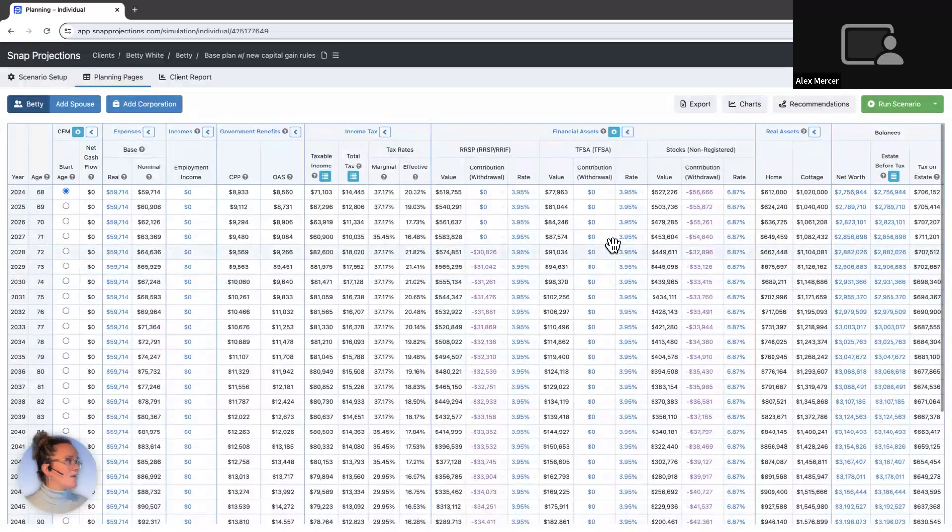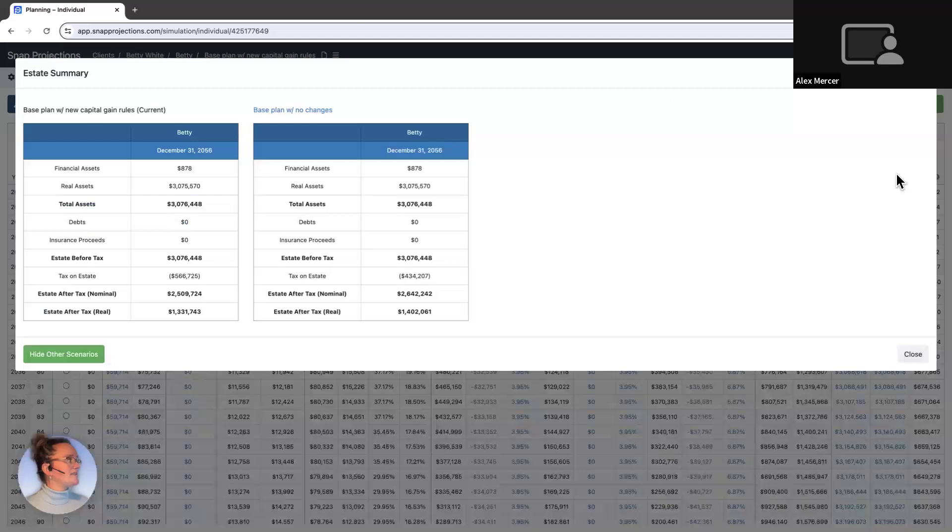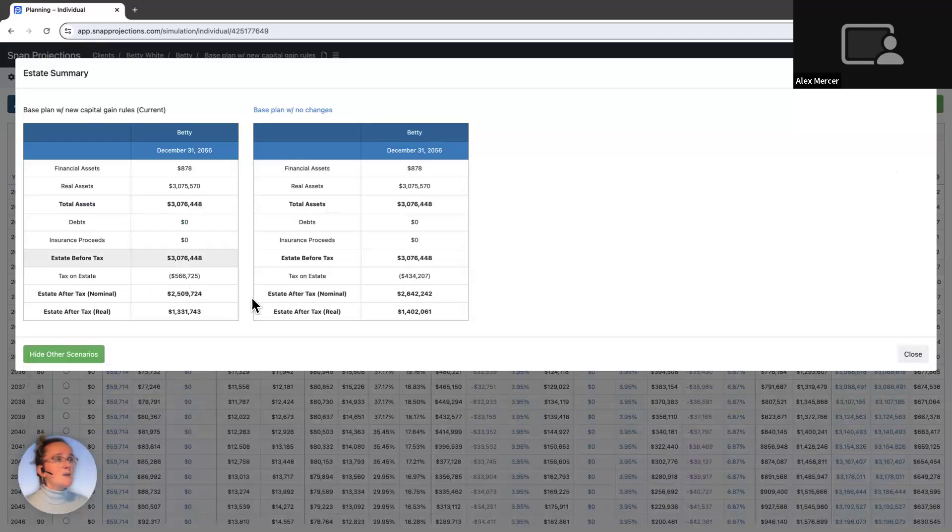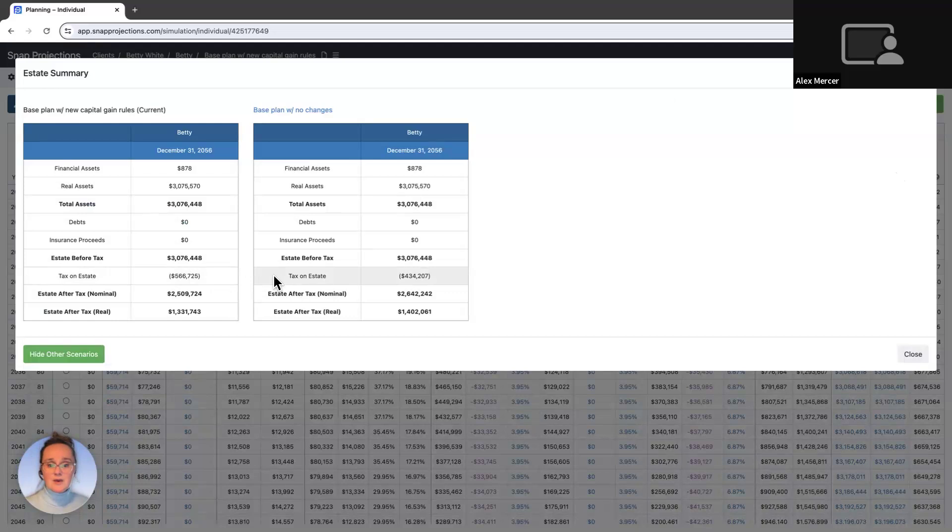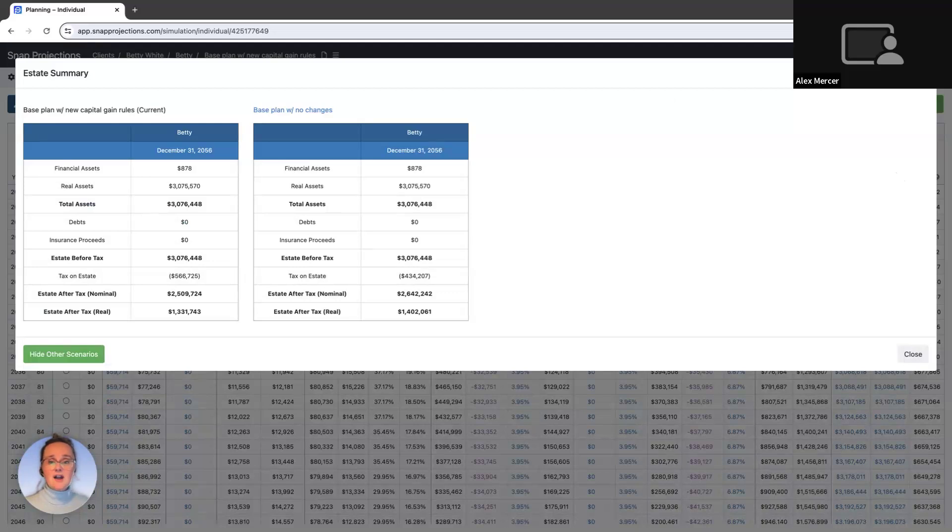But what we can look at where we may see some changes will be the estate. So I can open up the estate plan here. And we can quickly compare these two scenarios. Here we have the current with the new rules, and then we have the previous rules right here. What you can see is that the new rules would impact Betty's estate by about $132,000. This is something we need to talk about and plan for. But overall, it looks like Betty is going to be just fine.